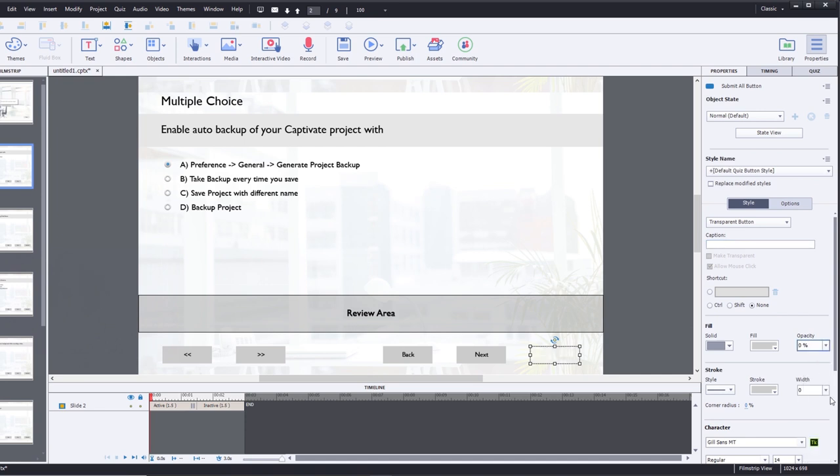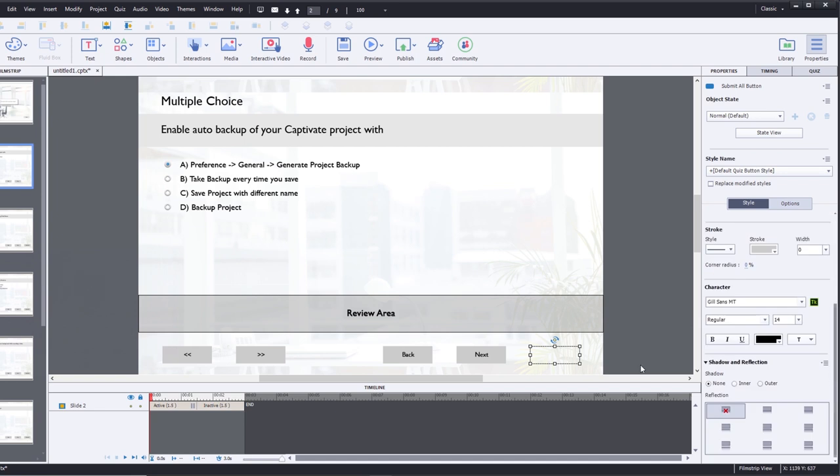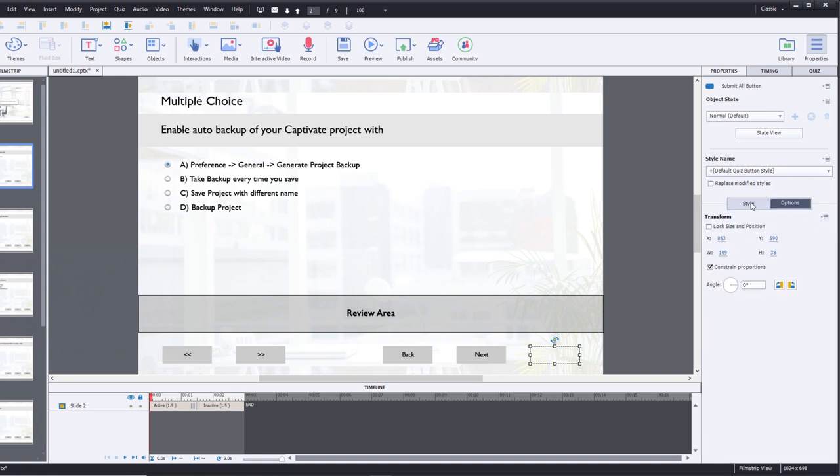The width of the stroke to zero, and essentially we have a transparent button. Now people in theory could still hit this button - there's nothing there that will prevent them from doing it - but I'm going to create an object style.